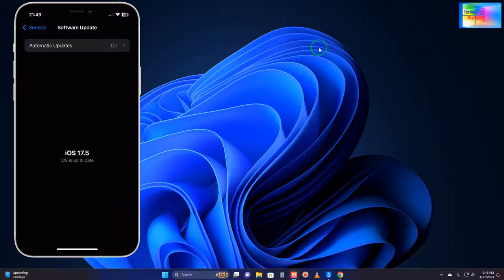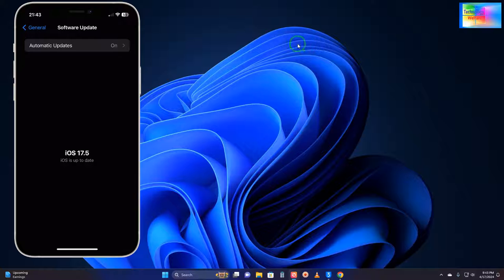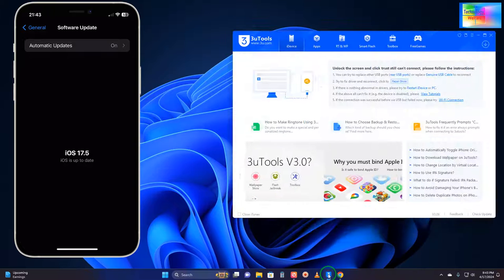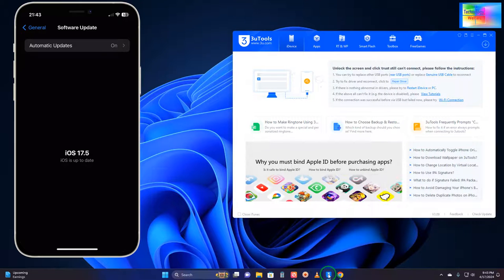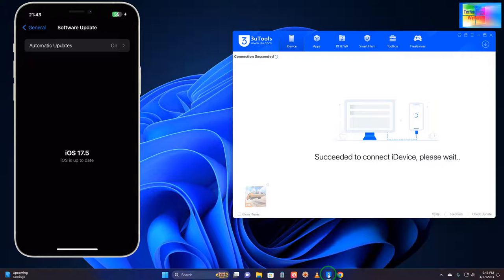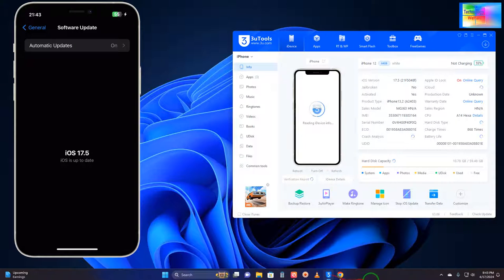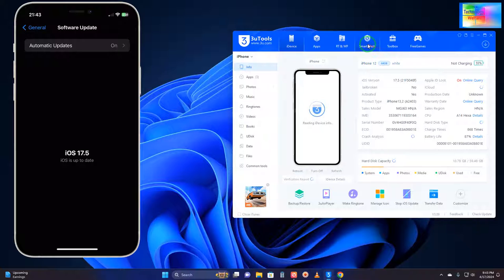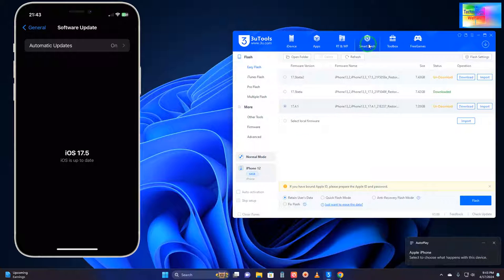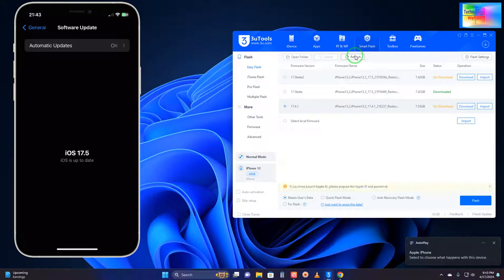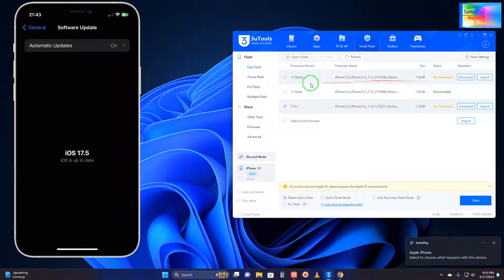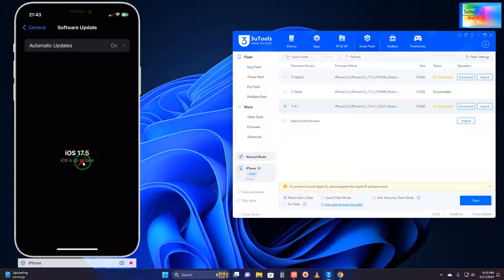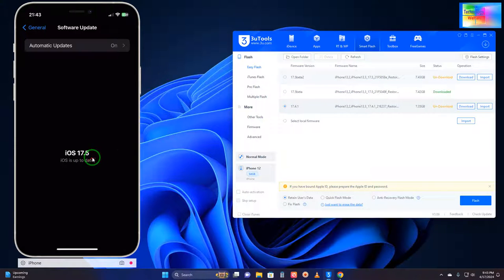In that condition, simply you will have to go for the firmware administrator, that is a special feature in 3u tool. Just go for firmware administrator, connect your data cable from your device to a PC or laptop. Now see here, it has been connected. Click on smart flash, click on refresh. Now we have options. 17.5 is working right now.